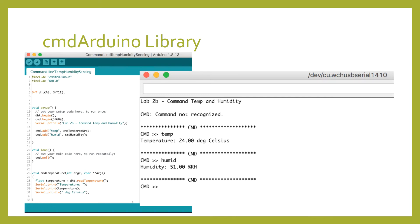For example, we could put the temperature sensor in the freezer, type temp into the serial console, and check how accurate the sensor is based on a known temperature.